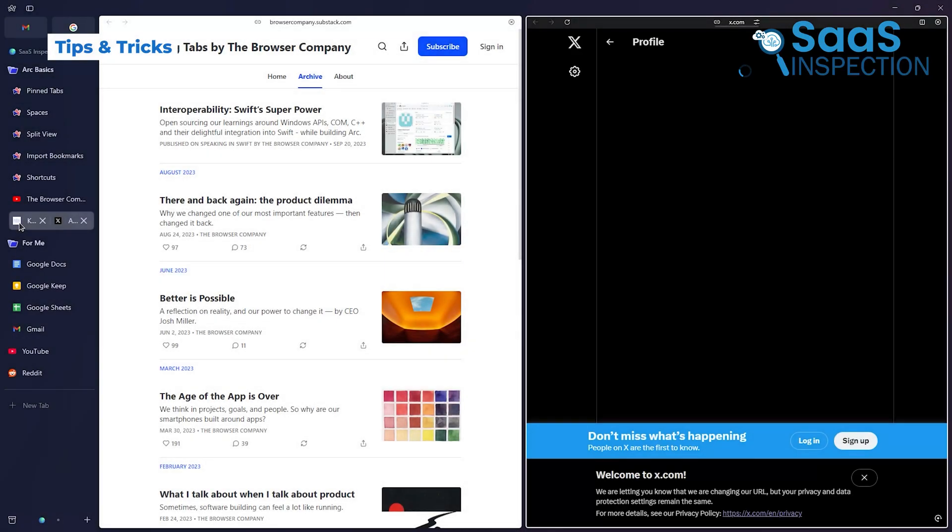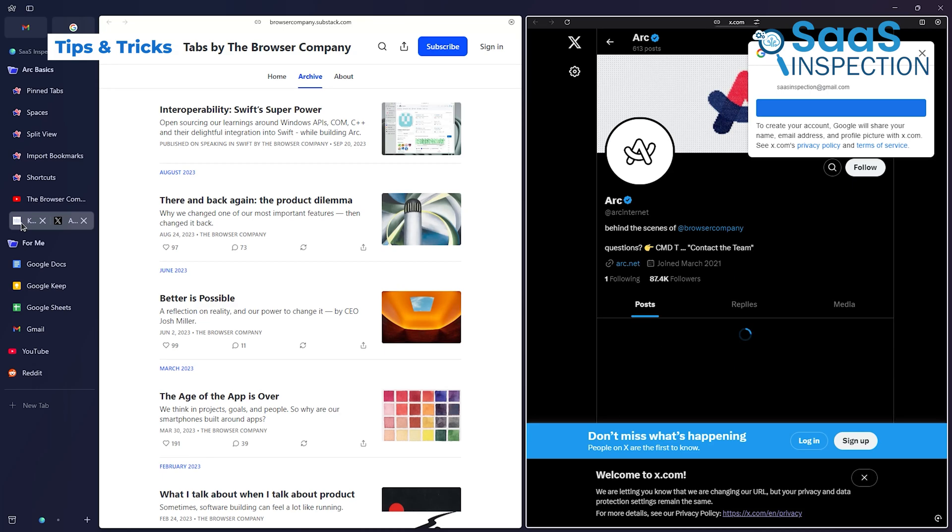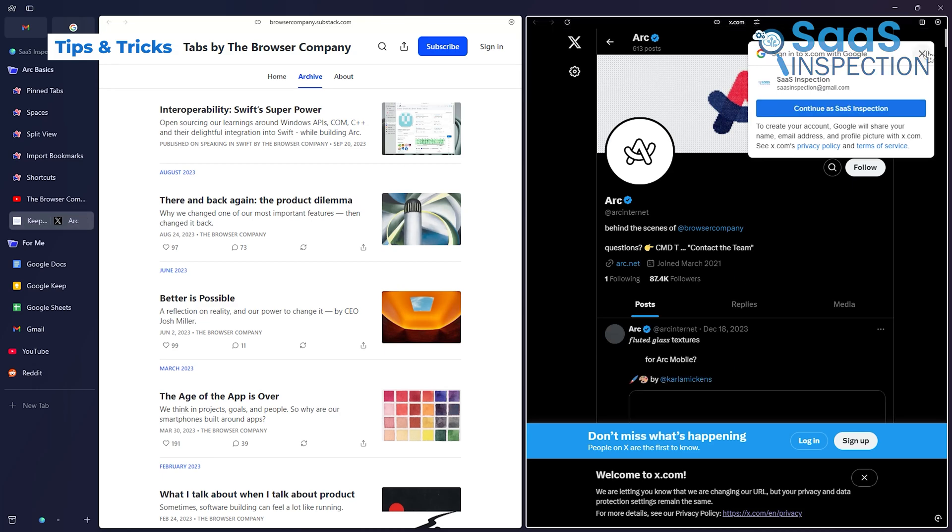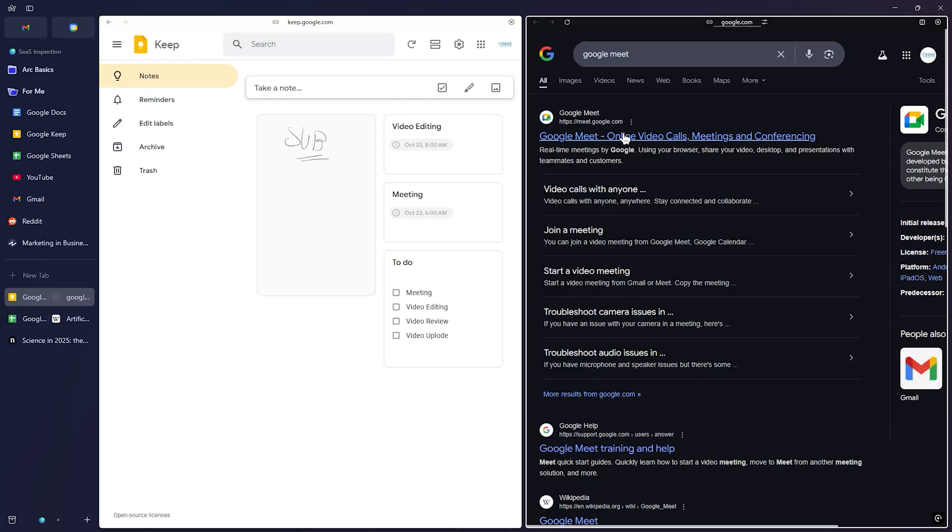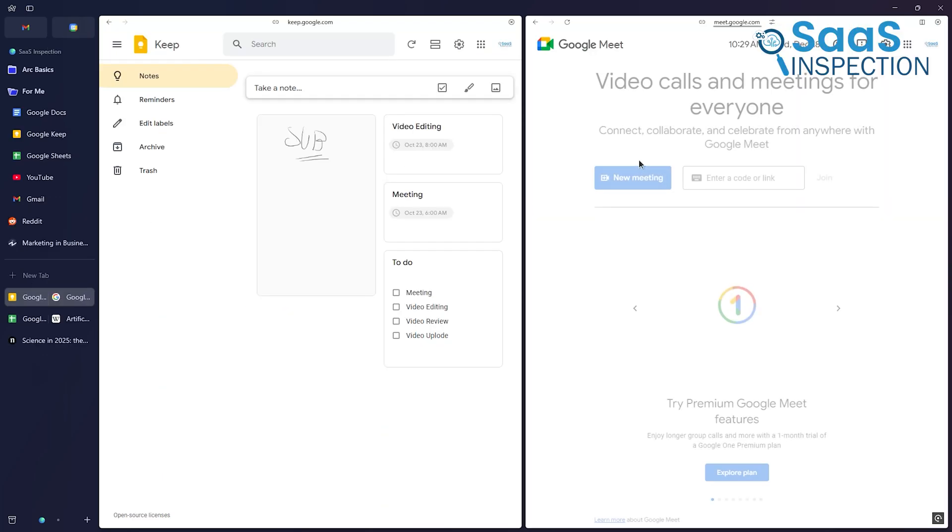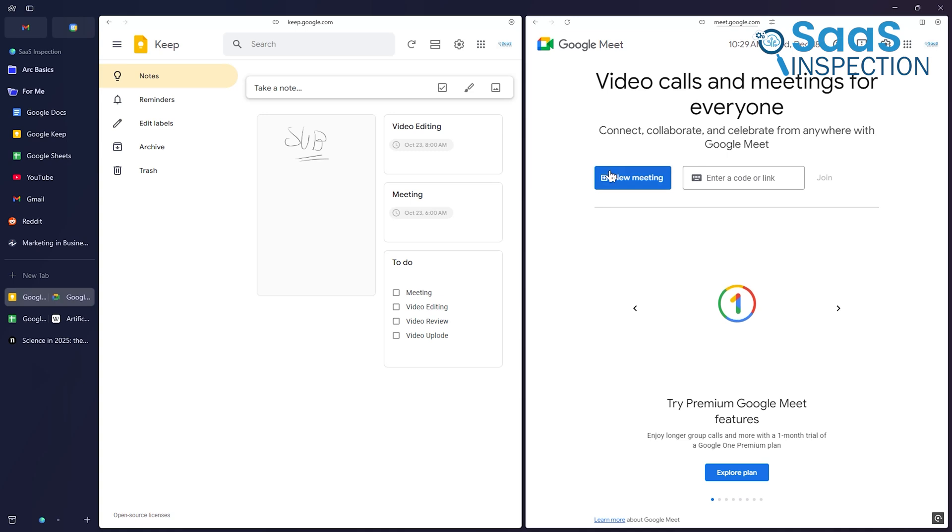Here's a trick to make Arc even better. Use its split-screen mode for multitasking. If you're attending an online class or meeting, you can keep notes on one side while having the session on the other.